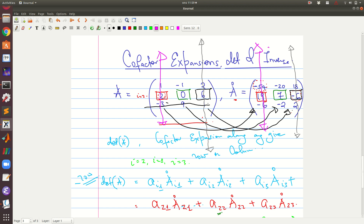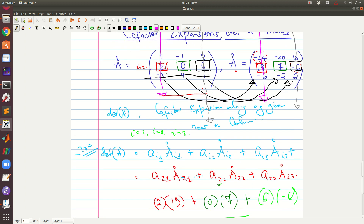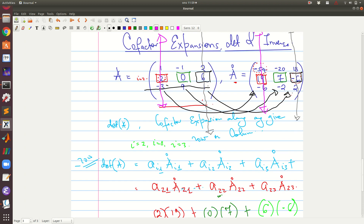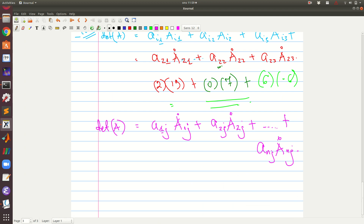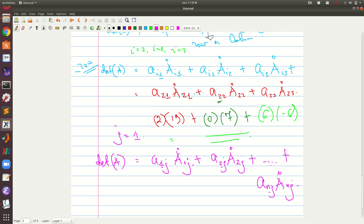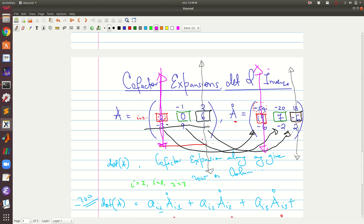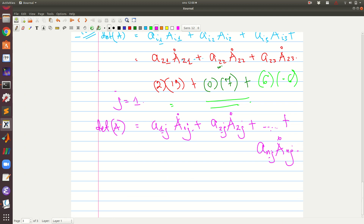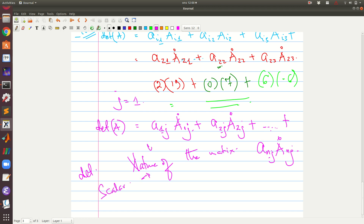In cofactor expansion along a column, j is fixed while the rows vary from 1 to n. You pick a j — for example j equals 1 — and expand along the first column. This cofactor expansion gives you the determinant. The determinant is a scalar which gives useful information about the nature of the matrix.